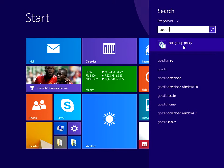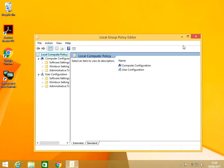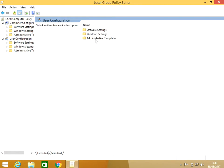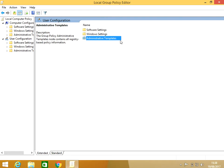Okay, so if we double-click on User Configuration, Administrative Templates...